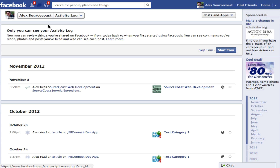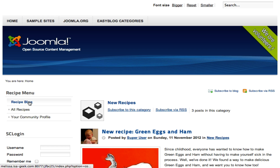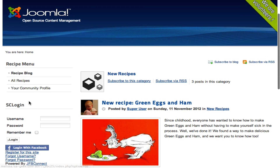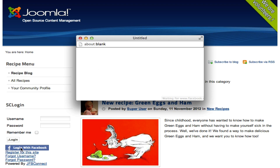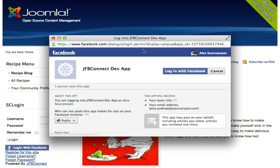If we go over to a test website that we've developed, we simply hit Login with Facebook, and this is the first time we're logging into this app, so these are the permissions that are required. The main one here is 'May post on your behalf,' including articles you voted on, articles you've reviewed, and more. We're going to show examples of all of those. So we log in.